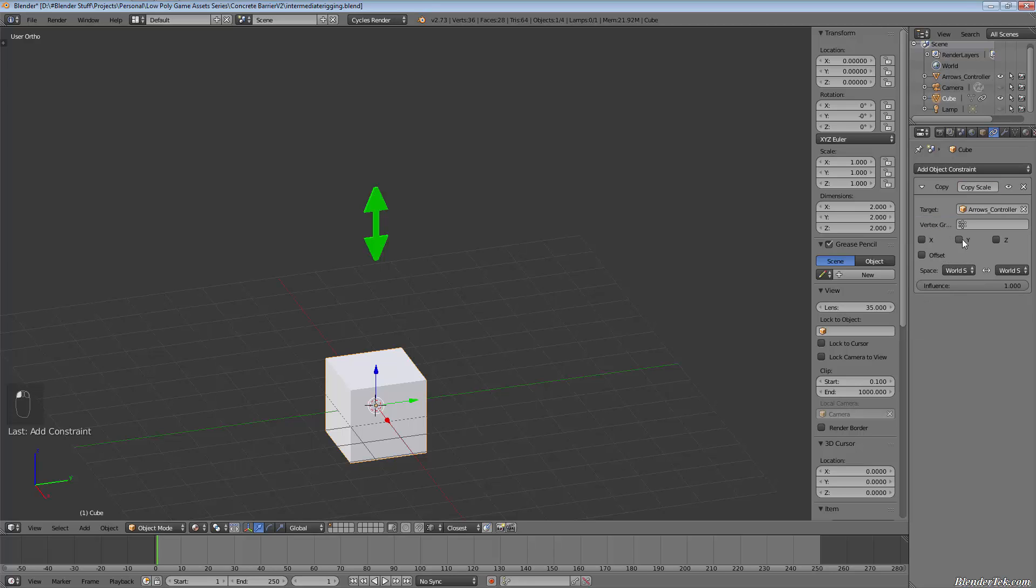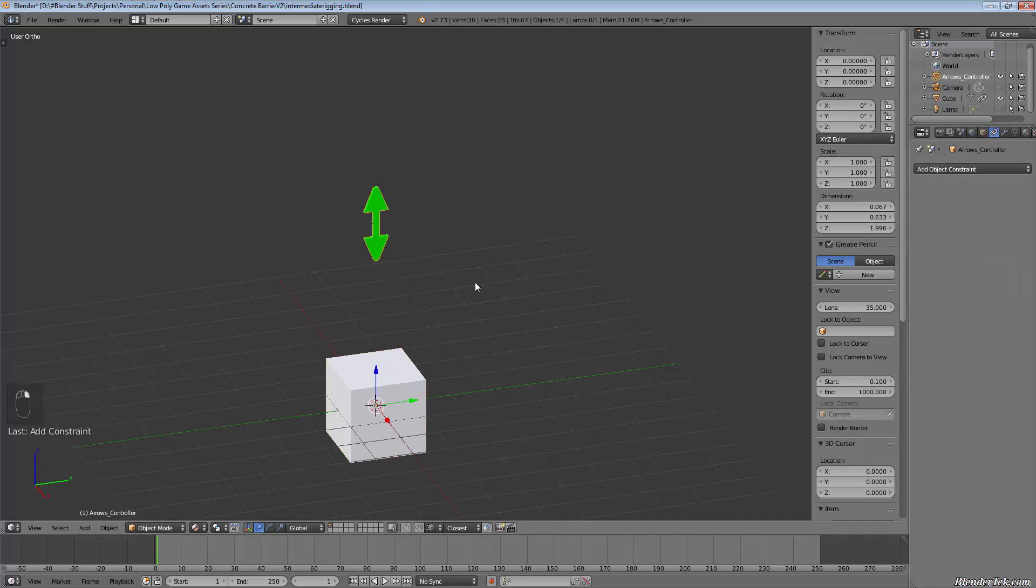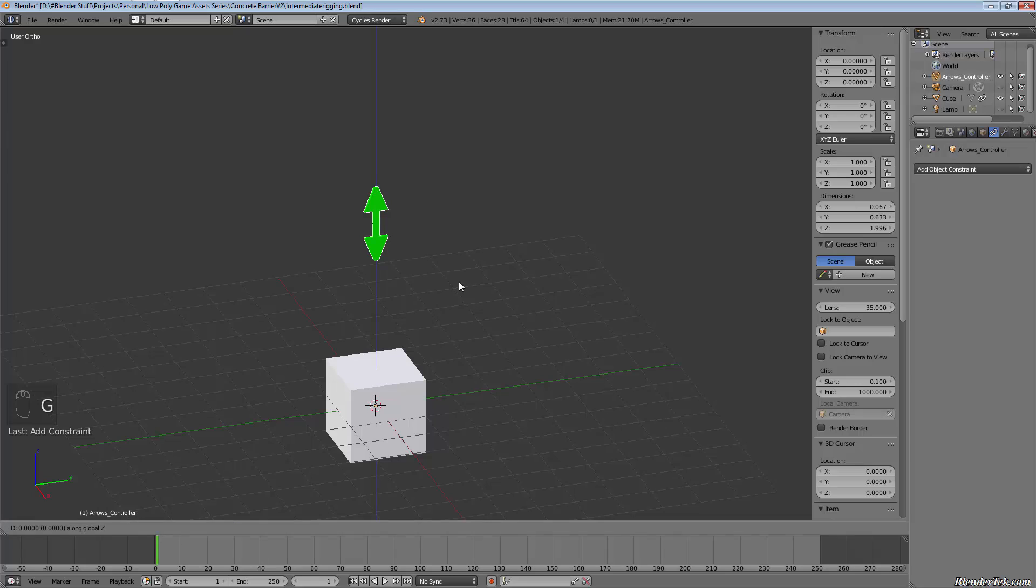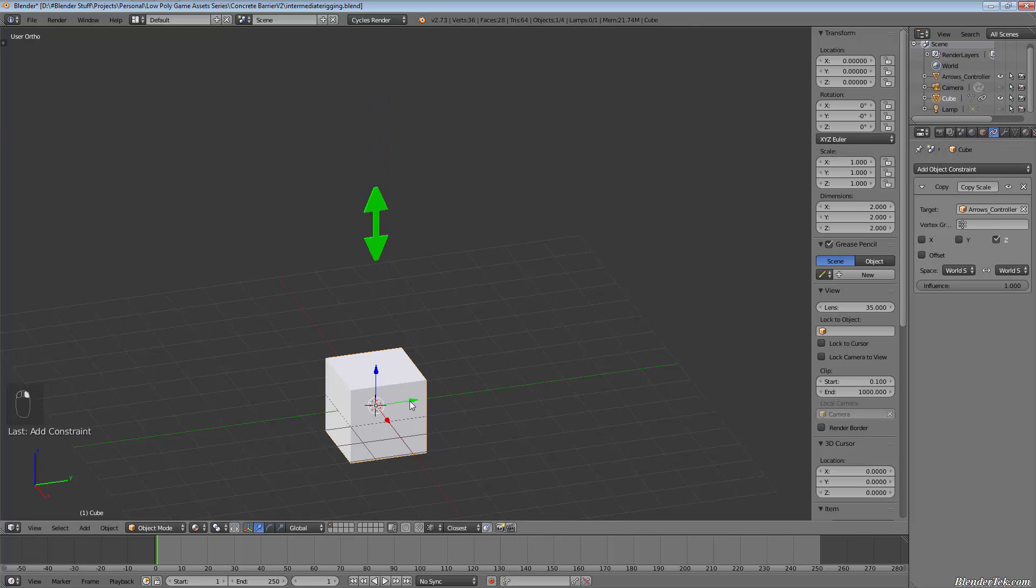And let's choose just the X and Y for now. And our target is going to be the arrow controller now, or actually let's just choose Z because that would make sense since we just have up and down arrows. So now essentially our arrows are going to control the Z scale of the cube.